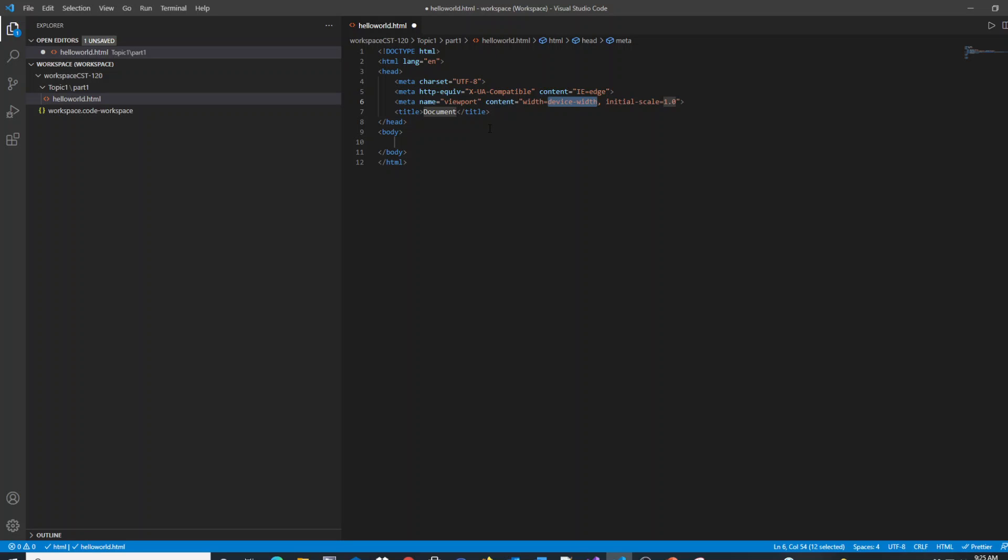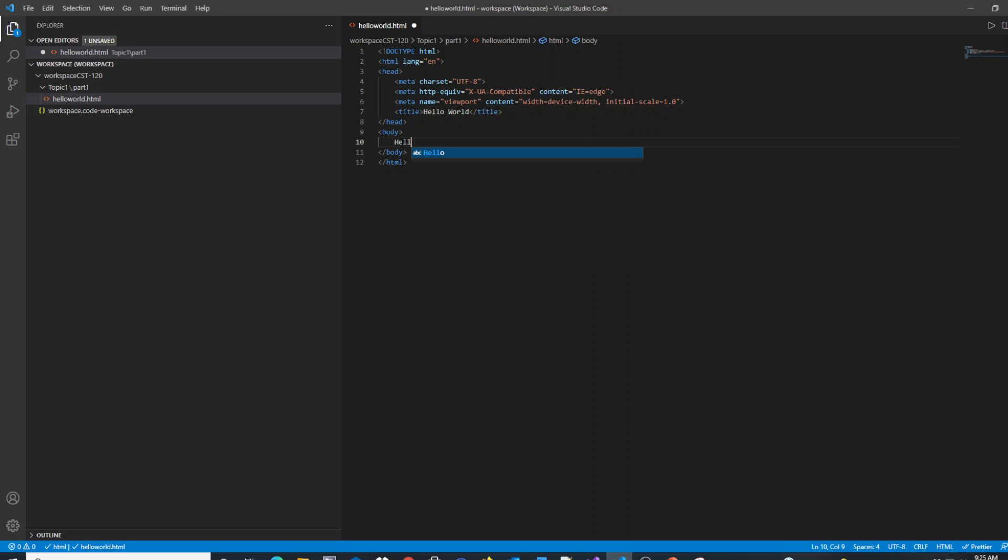So as you look at your basic structure, the first thing you're going to do is change the page title to HelloWorld. And inside of your body, you're just going to place in HelloWorld.